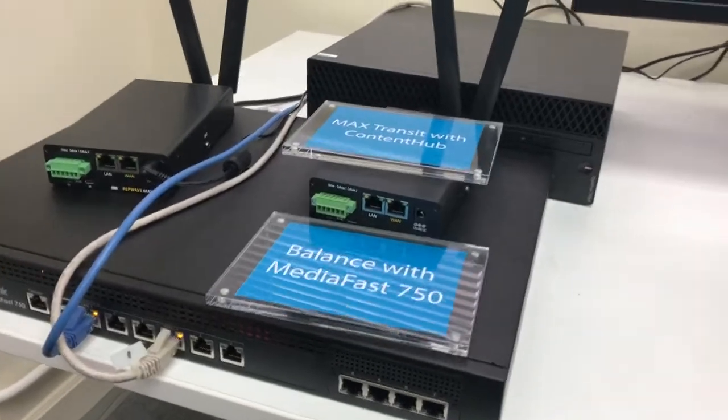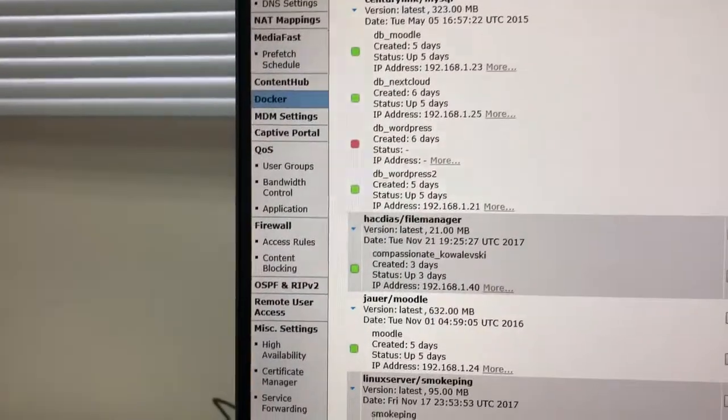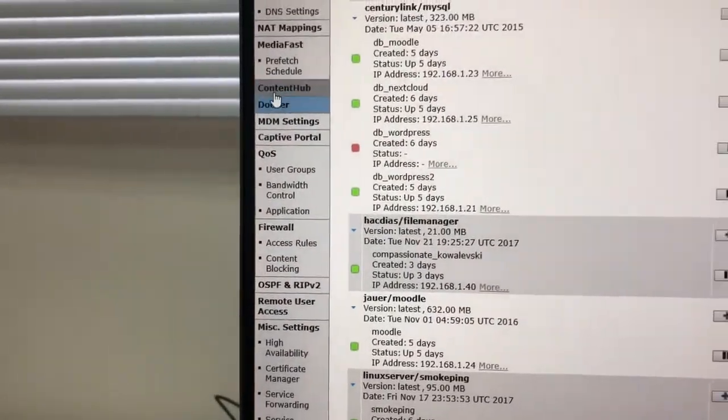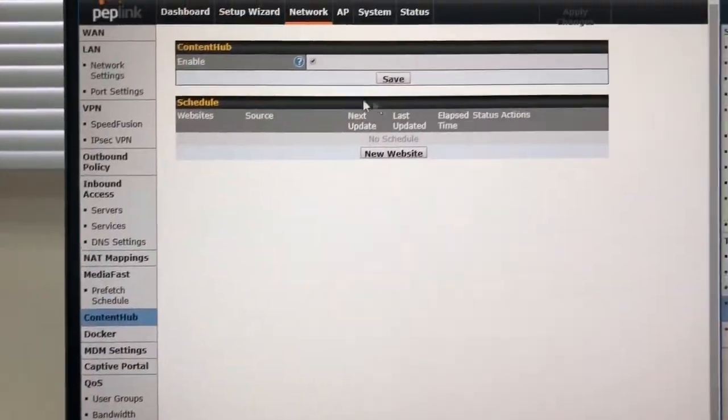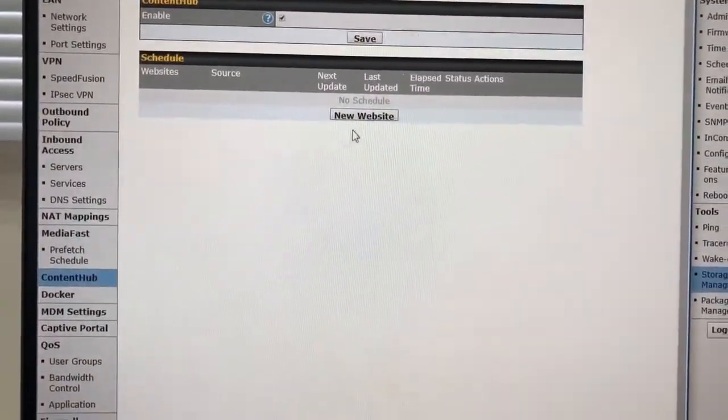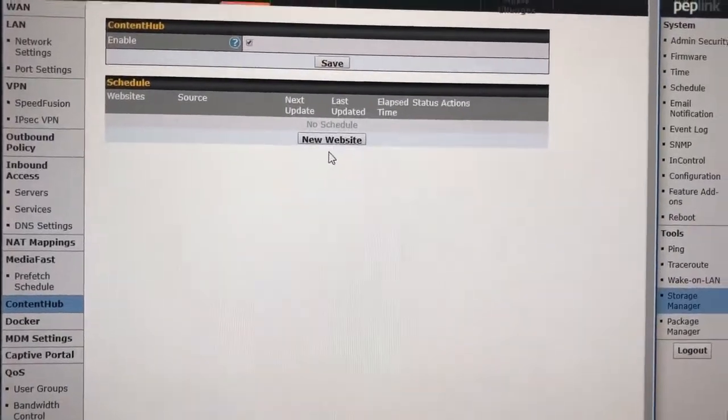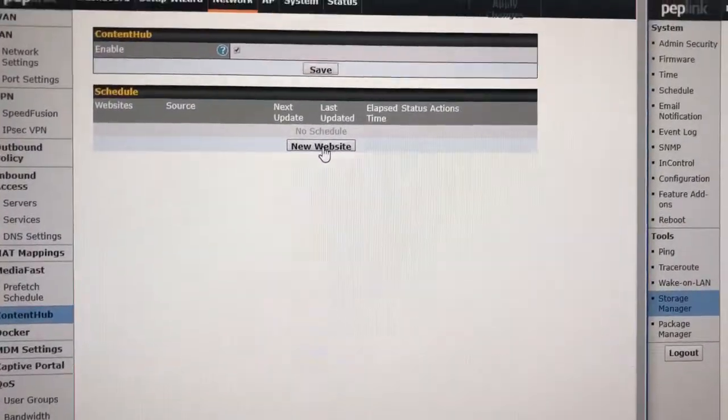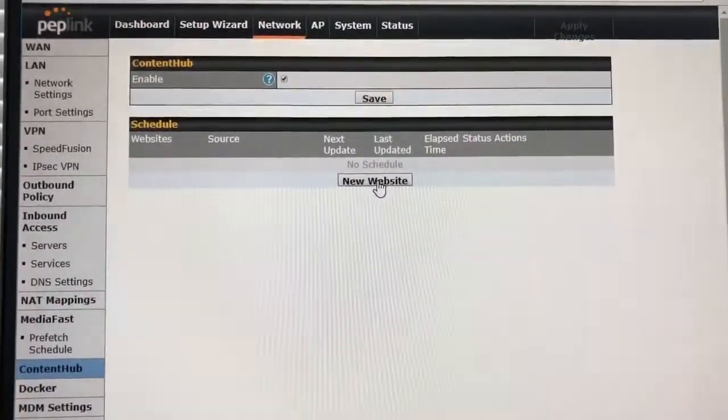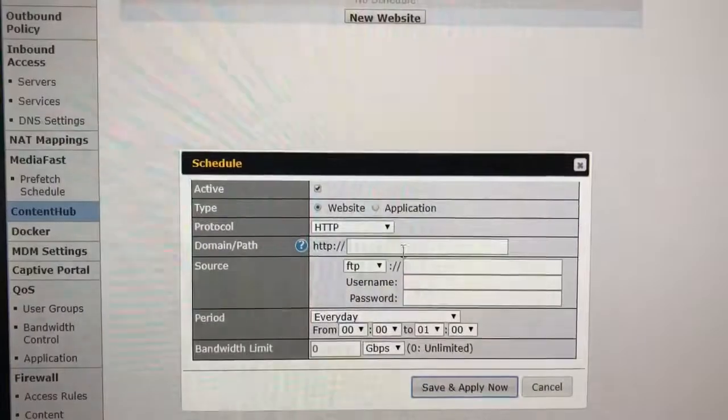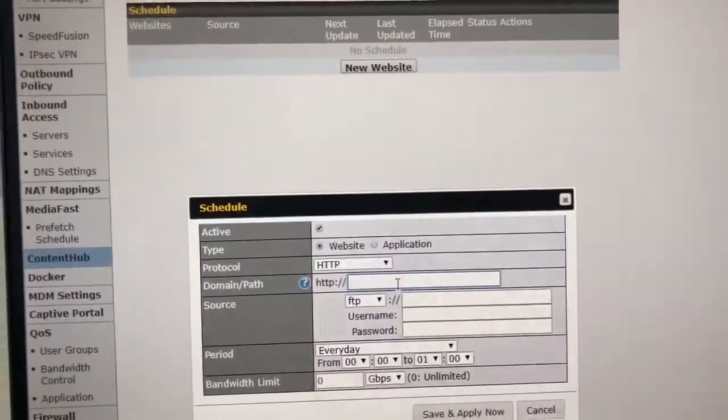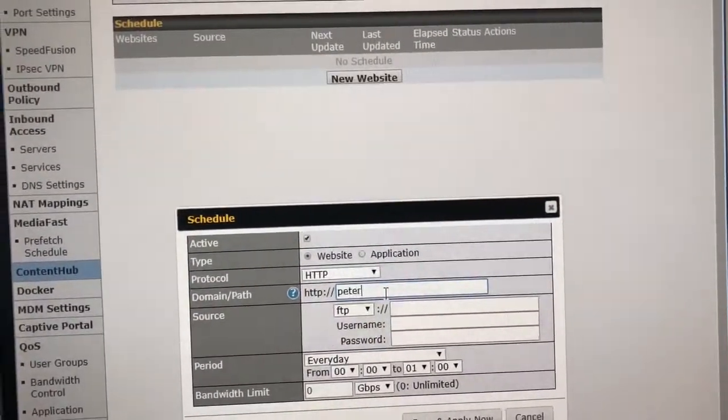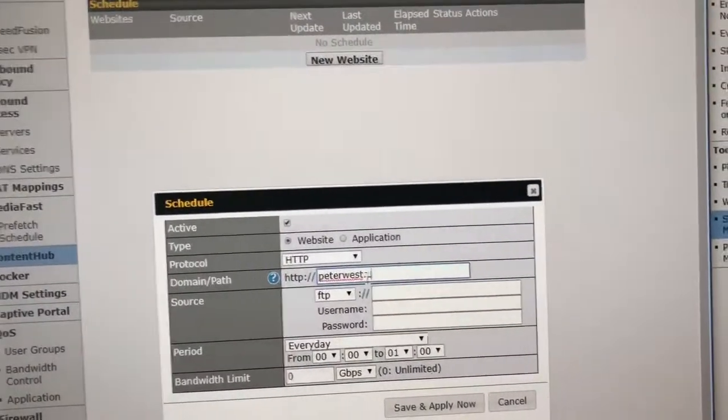The first thing is, if I come in here to the Content Hub, we have the ability to schedule content to be downloaded to make sites. I didn't quite understand how this works until just now, but if I click New Site and I make up a website, I could name it PeterWest.com.